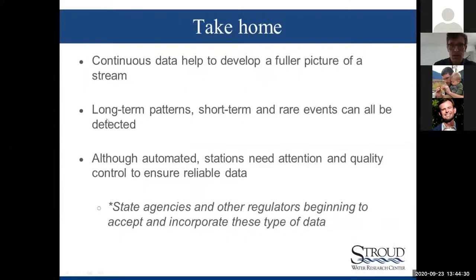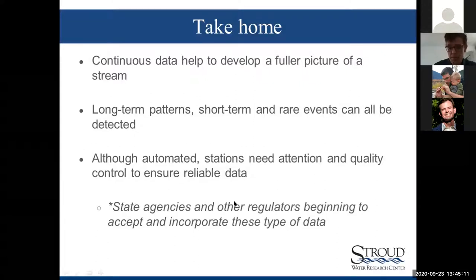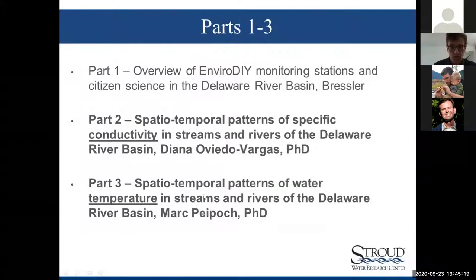Our take-homes: continuous data can help develop a fuller picture of a stream. Long-term patterns as well as short-term and rare events can all be detected. Although these stations are automated, they really need quite a bit of attention and good quality control to ensure the data are reliable. Importantly, state agencies and other regulators are beginning to incorporate these types of data, and hopefully that will become more of a direction forward. Now moving on to Diana with conductivity, and then Mark with temperature.